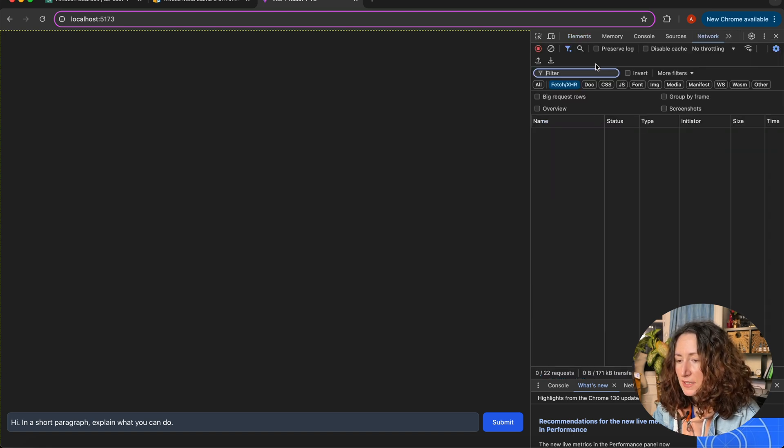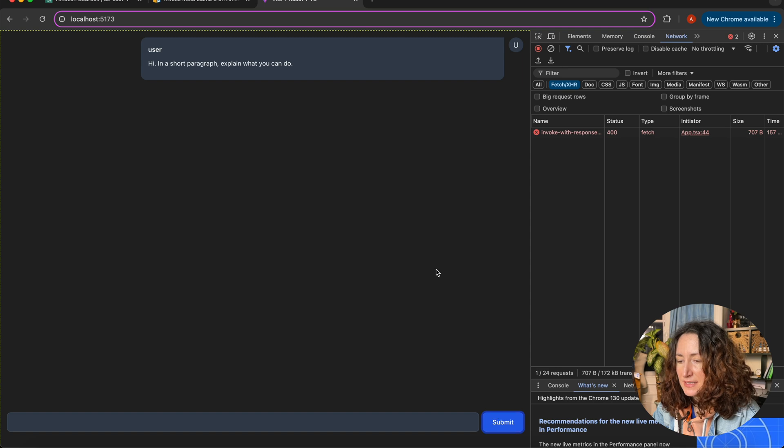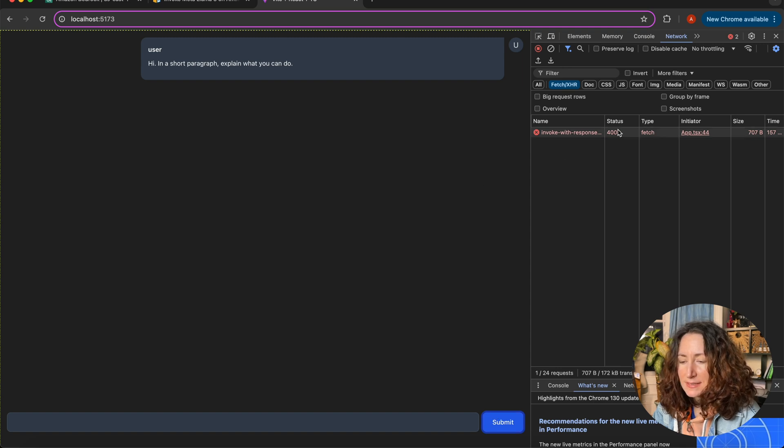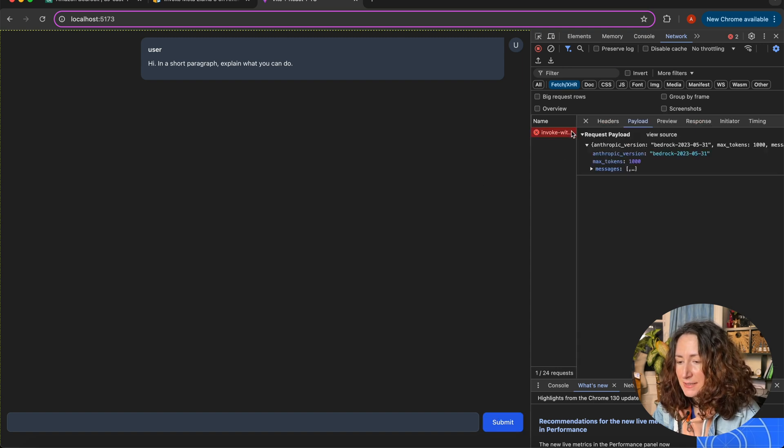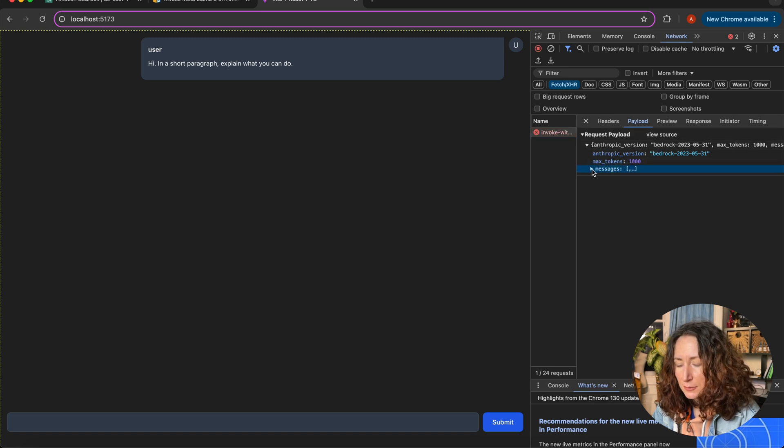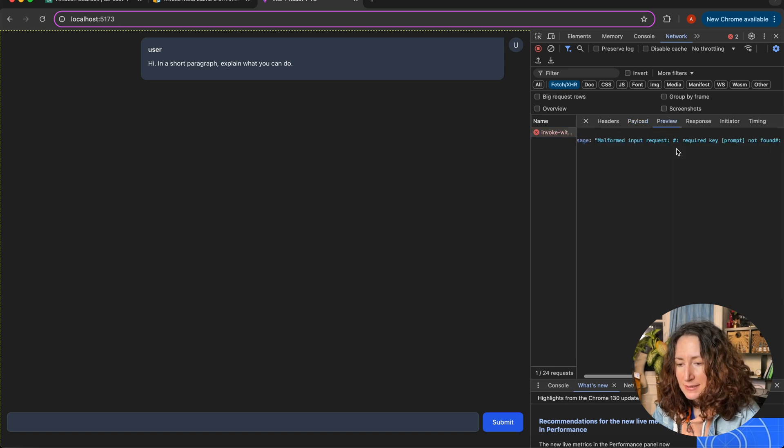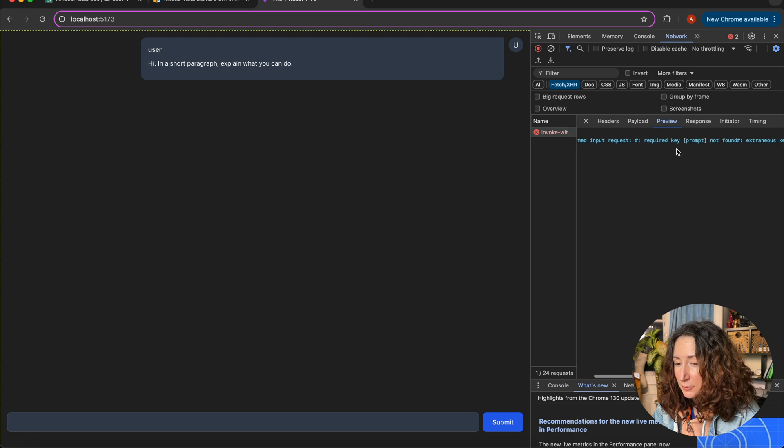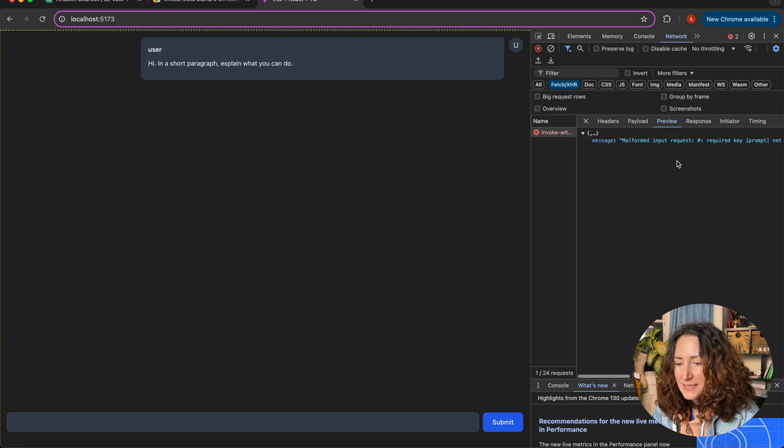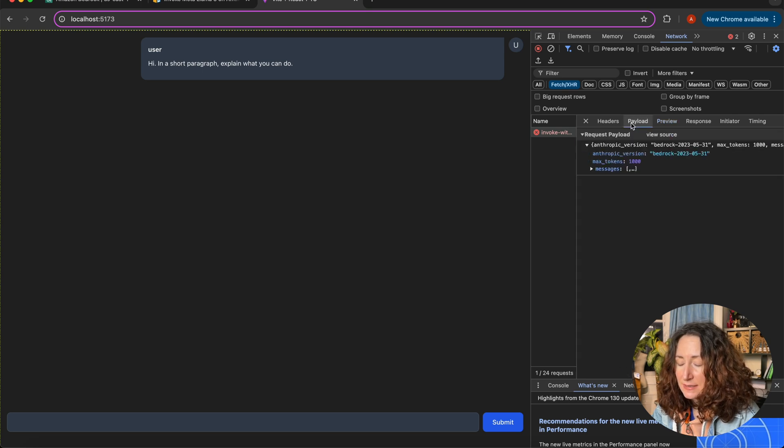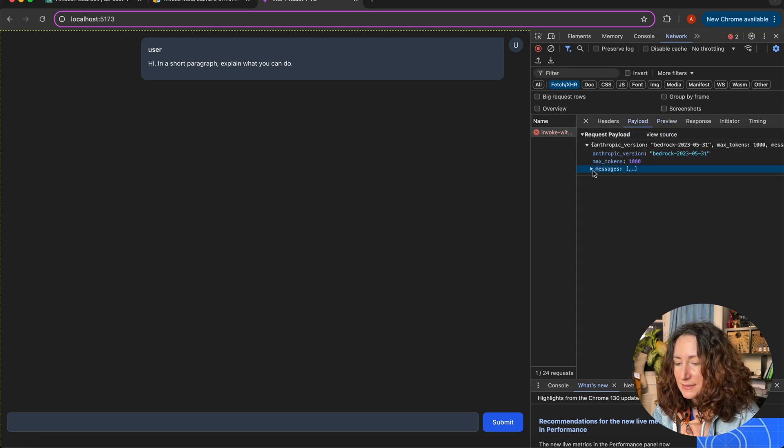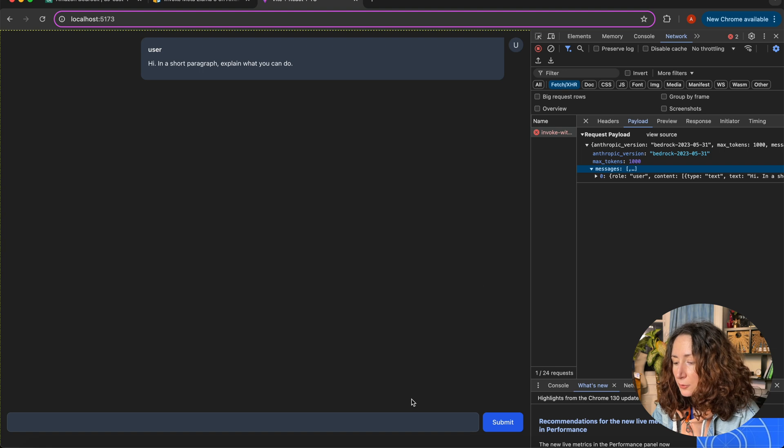Let's run our chat and ask something to see what will happen. I'll open the network tab so we can see that request was sent. And you can see that we are getting a 400 status error. What error are we getting? It says malformed input request. So, basically it says that the request we sent is not right.